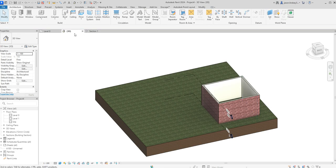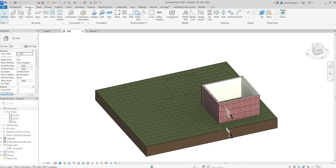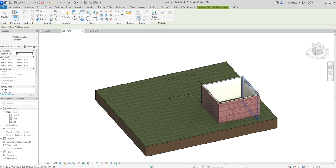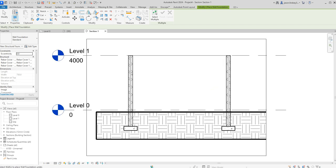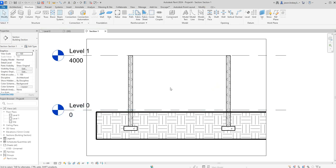I'll put the foundation on as well. Going into the Structure tab, I'll come along to wall foundation and then click on all the walls where we want to have a foundation. Going back into section one, we can see the section — but it's not quite right.